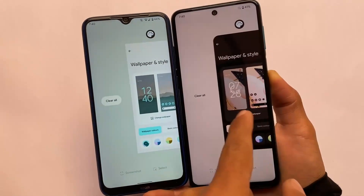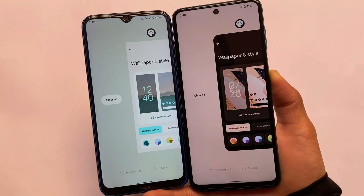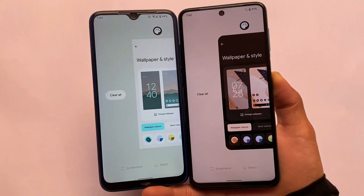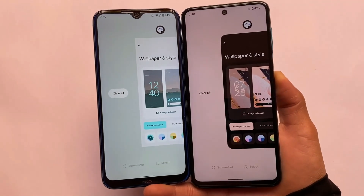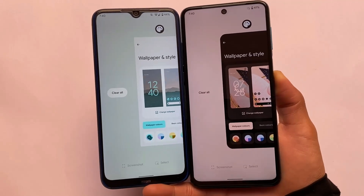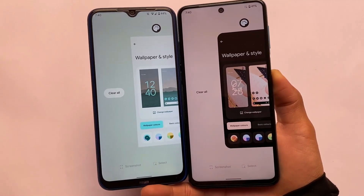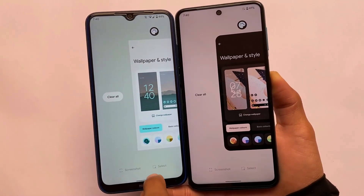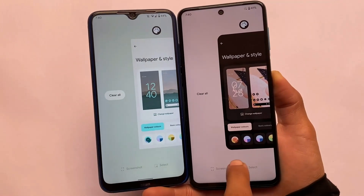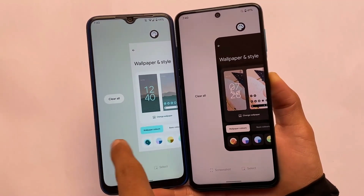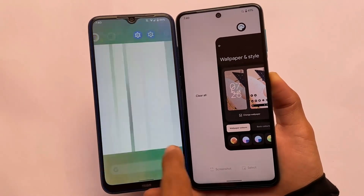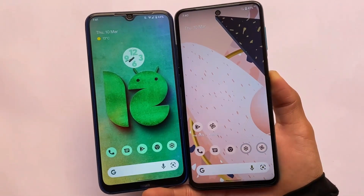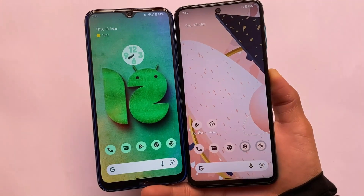In the recent apps screen, the Clear All button is now available as a proper button in Android 12L, whereas in Android 12 it was available only as an option. There may be a few other minor changes too, but these are the main noticeable ones.